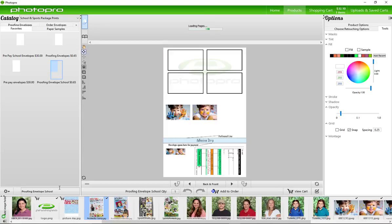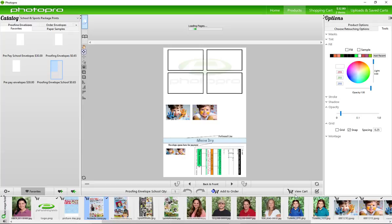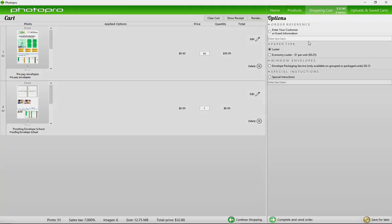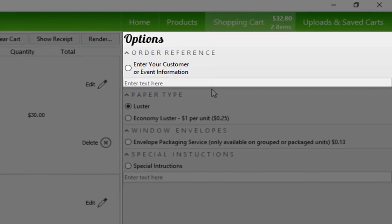Once satisfied, add to order. Continue to send all the images to the proof envelopes and view cart. Please provide us with an order reference, for example, the name of the school or the event.